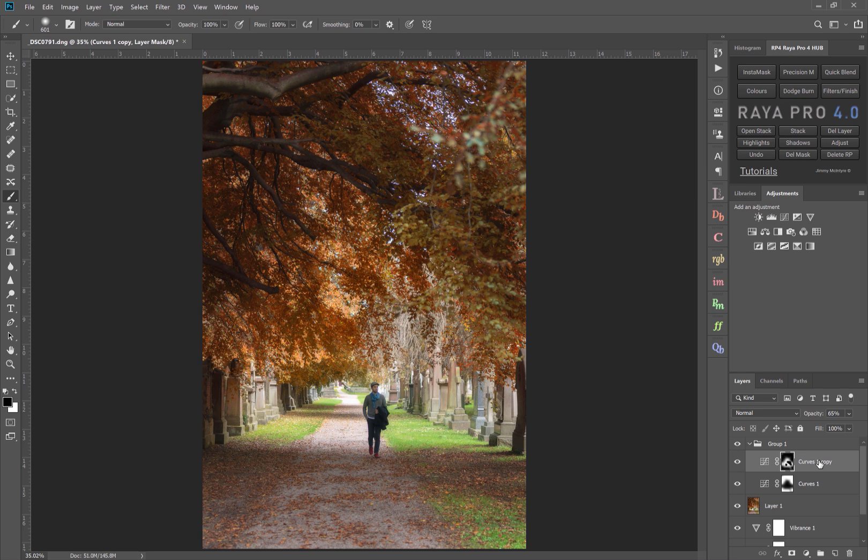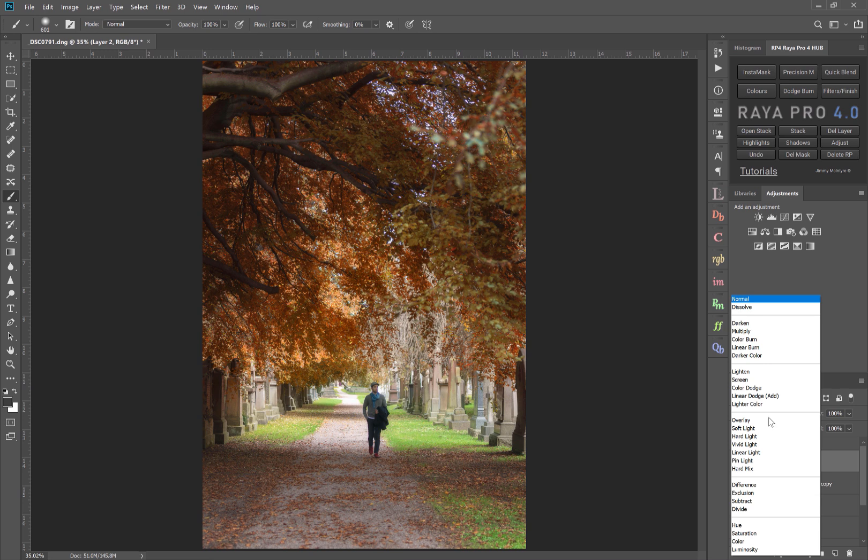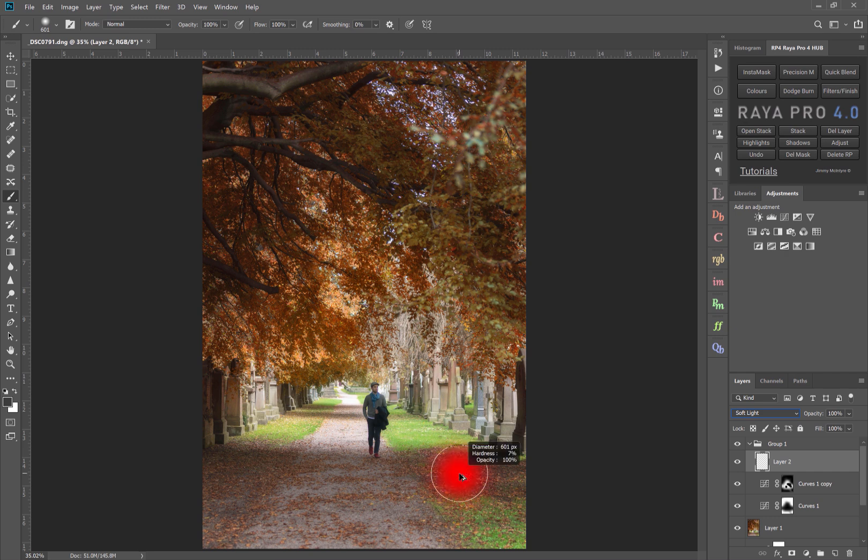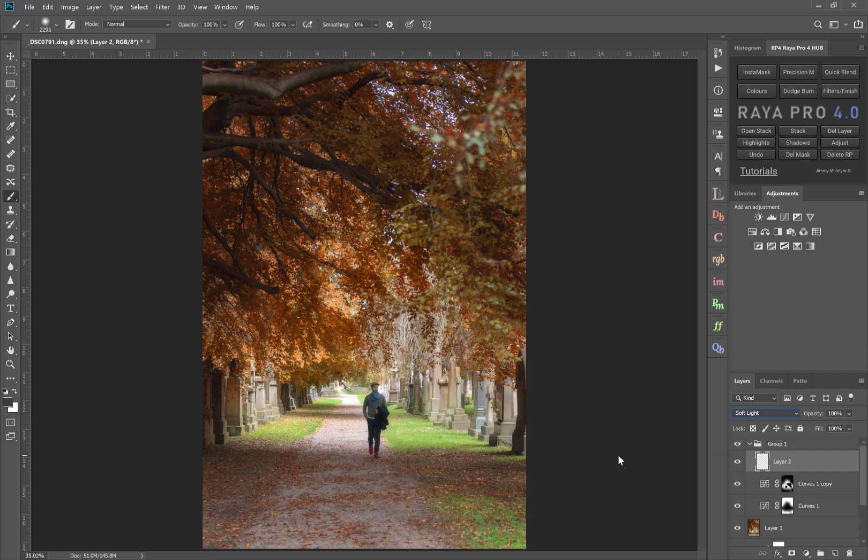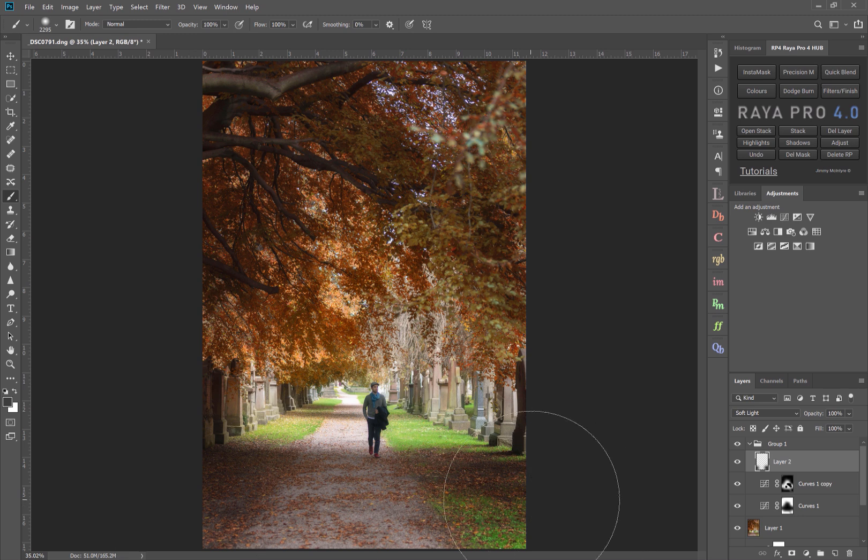And this is the same technique I used before when I was dodging and burning with color in the images that I just showed you. And all we need to do for that is to create a brand new layer. Set the blend mode of that layer to soft light. Have a foreground of black. Create a larger brush and we can manually paint in the vignette, so the darker area.